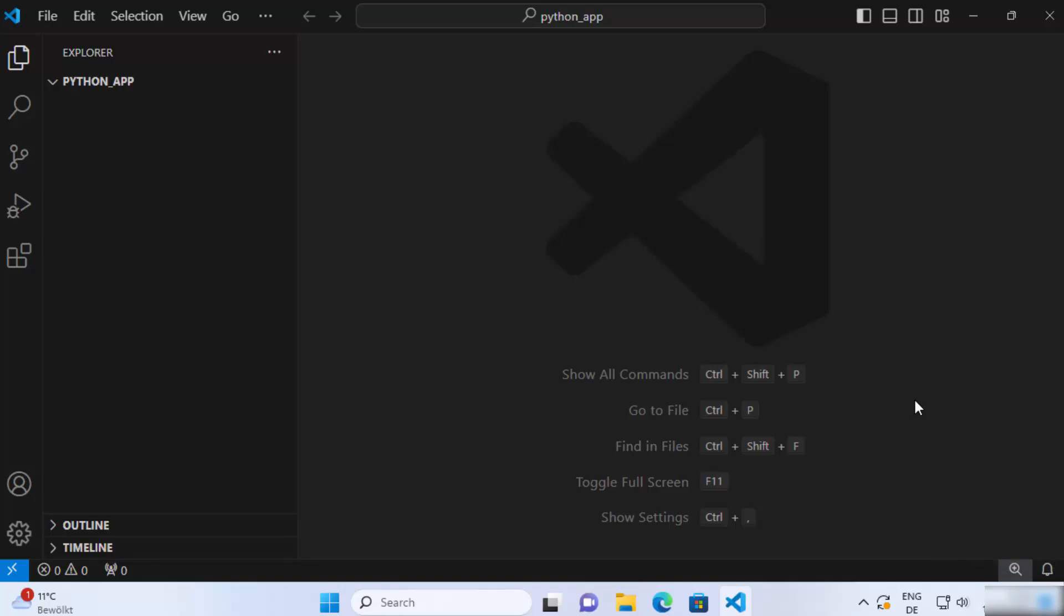Hey guys, in this video I'm going to show you how you can install the PyTorch packages in your Visual Studio Code editor for Python.